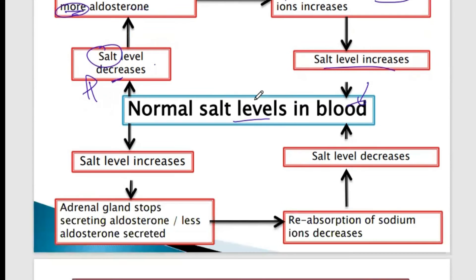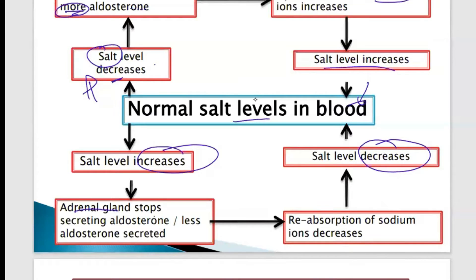When the salt levels are increased in the blood, then the last statement must be decreased. So the adrenal gland will stop or will secrete less aldosterone. This means there will be less reabsorption of sodium ions — the reabsorption will decrease. And the moment it decreases, the level of salts will go back to normal.